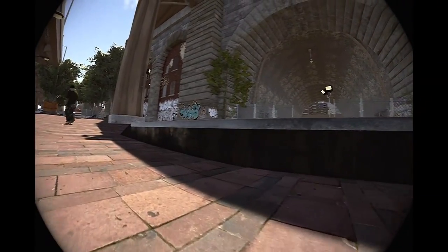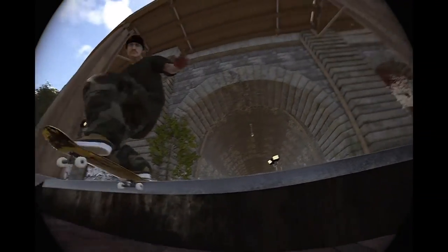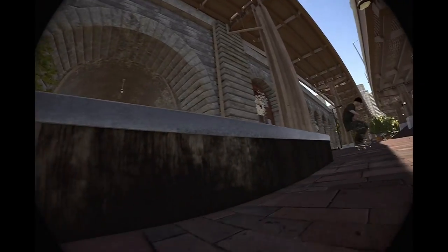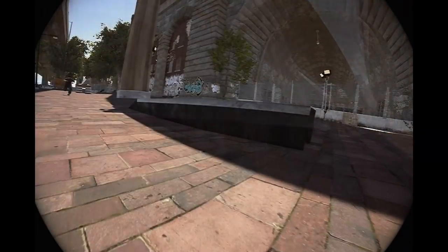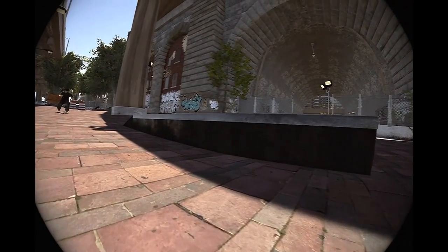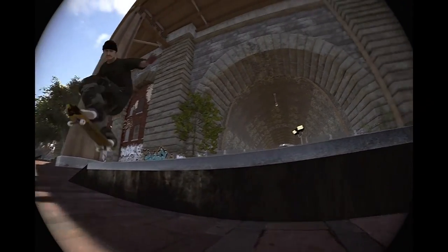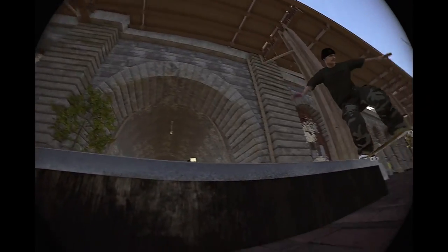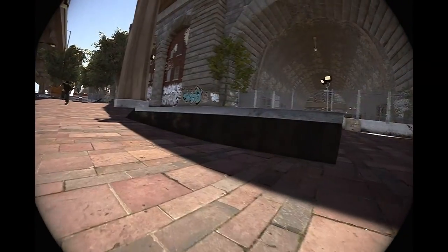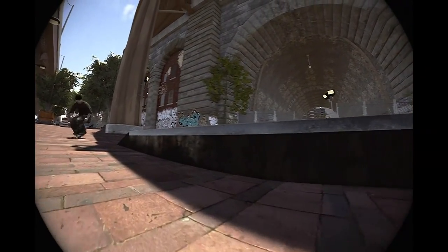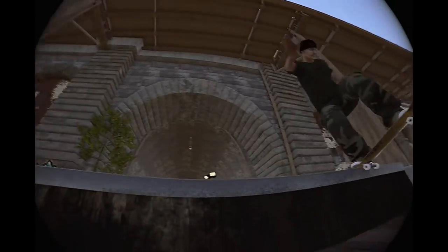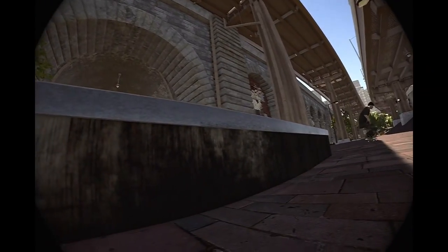On some tricks you can actually have the filmer roll in the opposite direction, like I did on this shot of the backtail flip out. It really amplifies the speed and makes it look like the skater is going a lot faster, but it's a bit tricky to do.